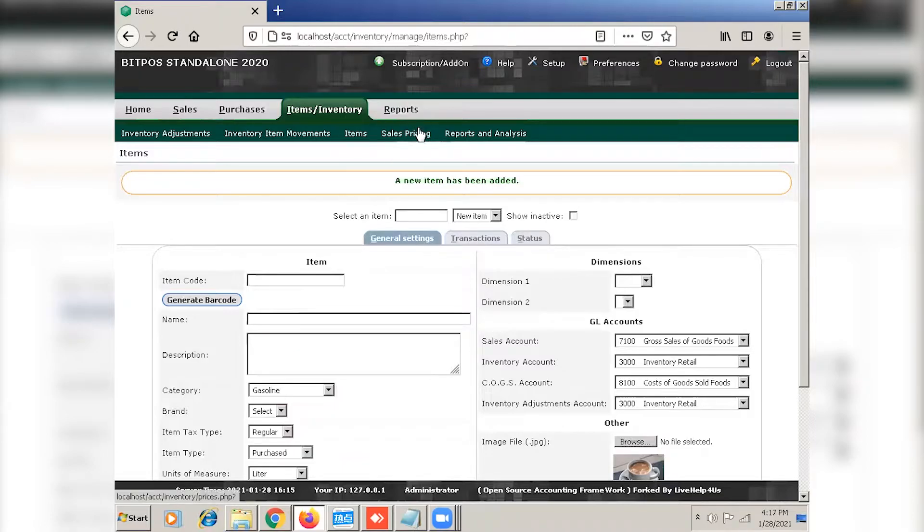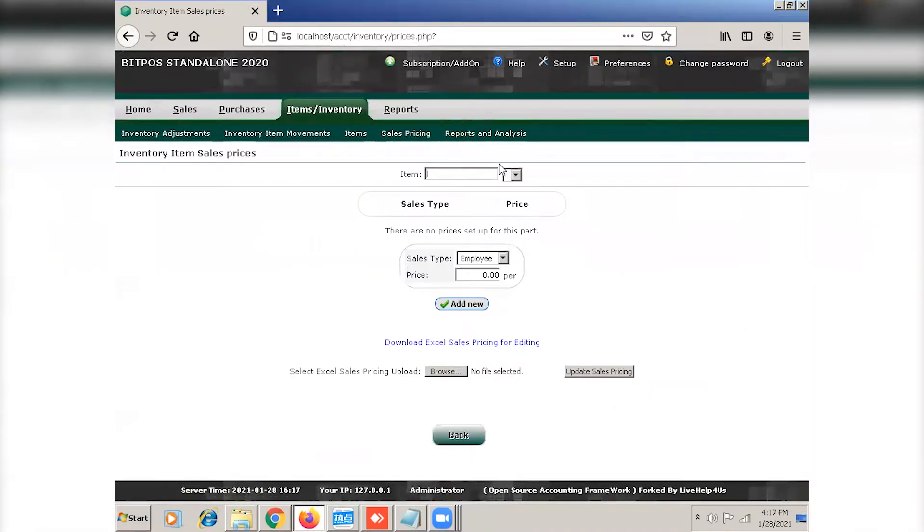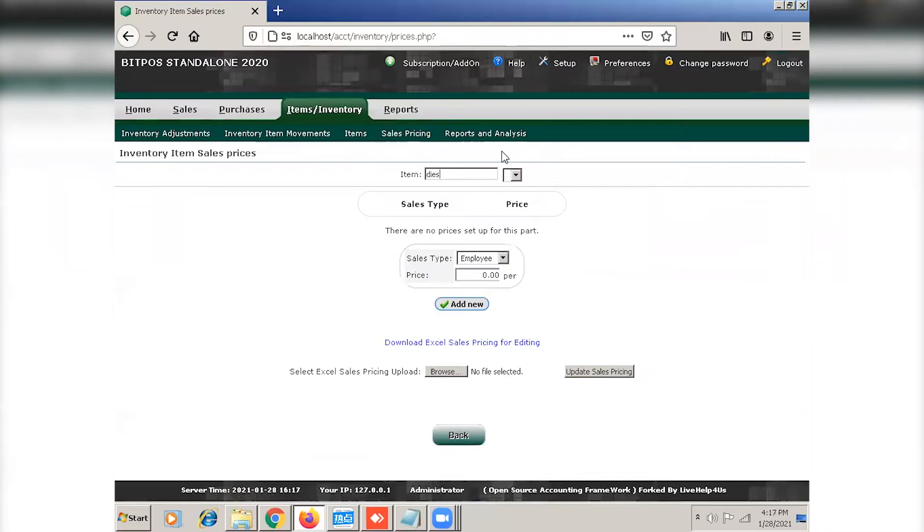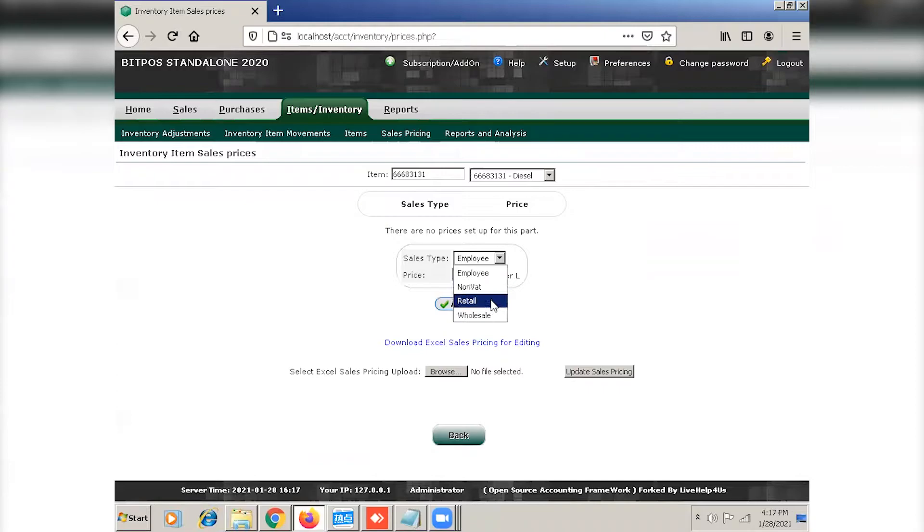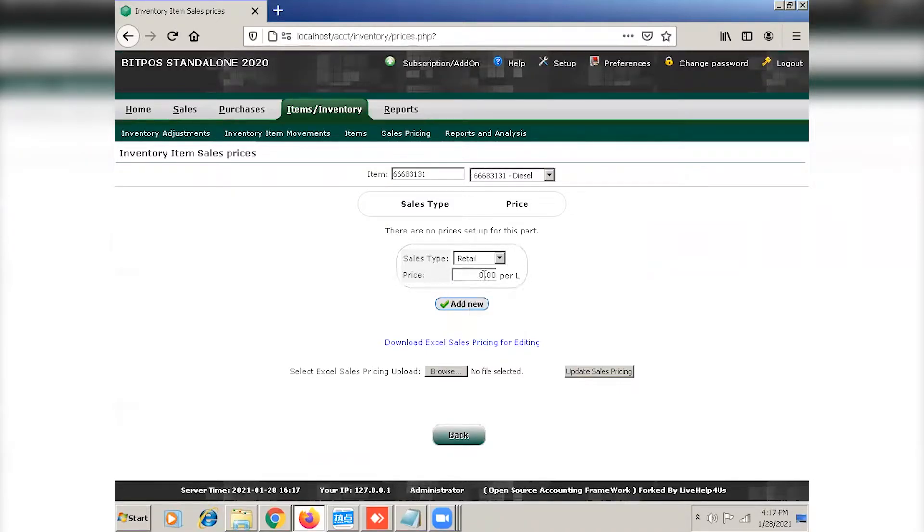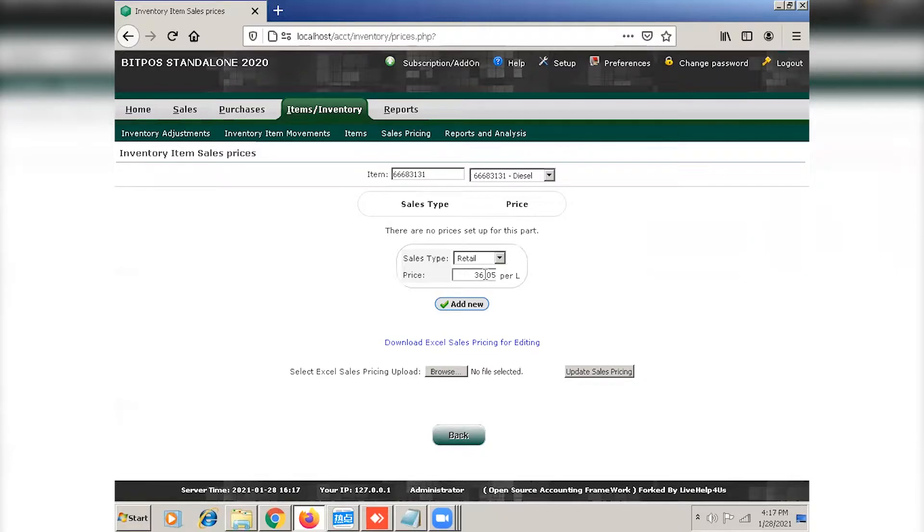And now that we're done with the items, we can now proceed to sales pricing. Select the sales type and the sales price. And then click add new.